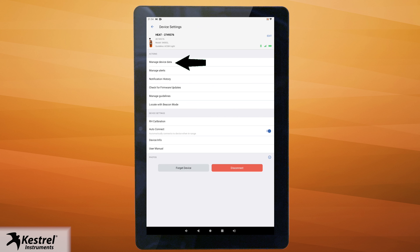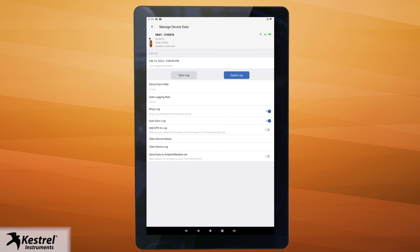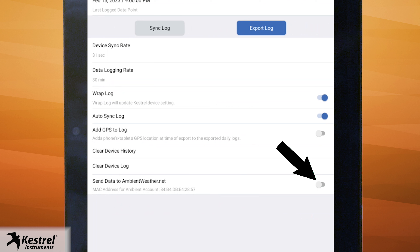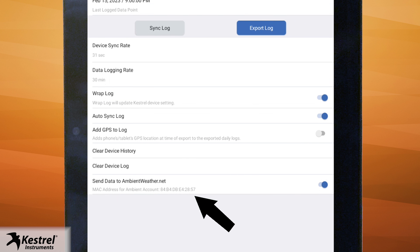Select Manage Device Data. Slide the toggle on to send data to ambientweather.net. This will also show your MAC address, which you will need later to add to the AWN website.